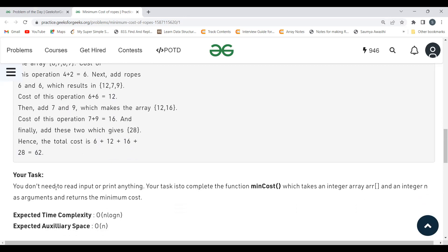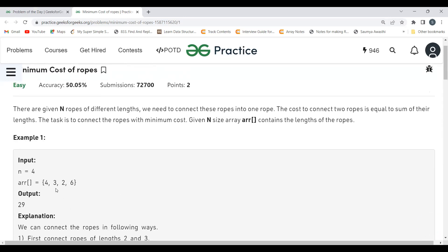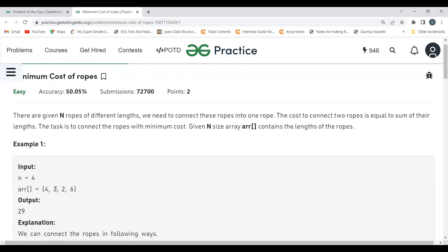The task is to complete the function min_cost which takes an integer array and an integer n as arguments and returns the minimum cost. The expected time complexity is O(n log n) and expected auxiliary space is O(n). Before jumping to the code, let's analyze the approach.